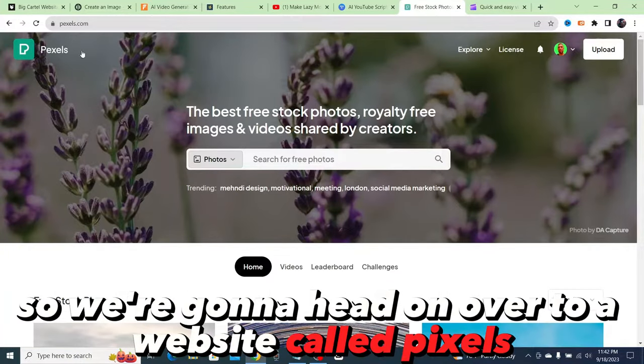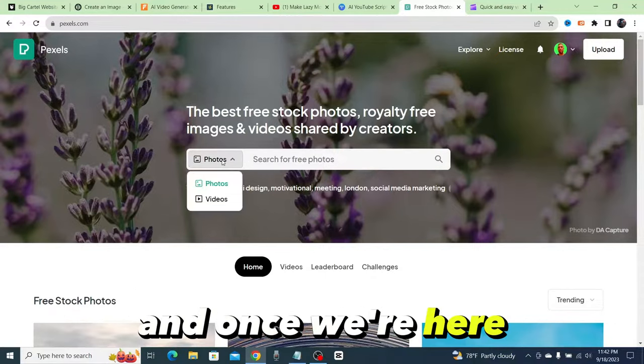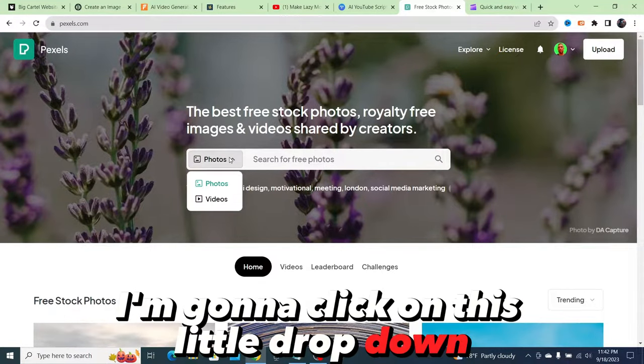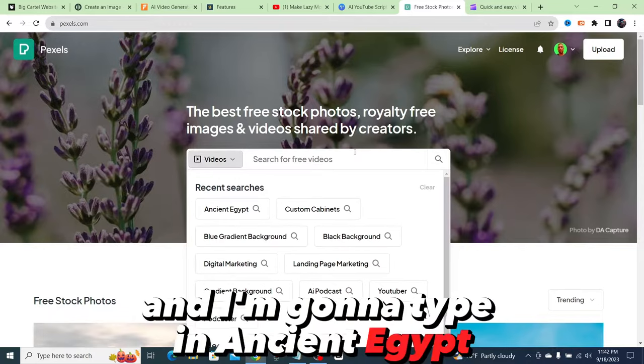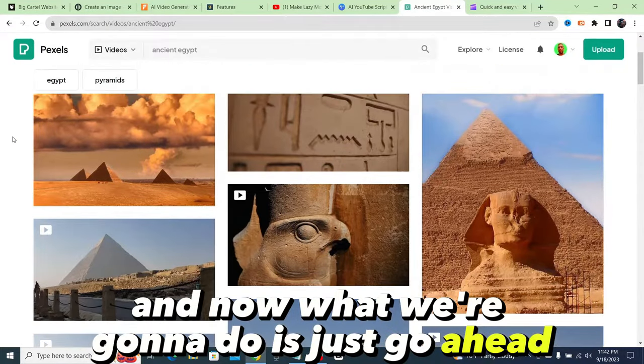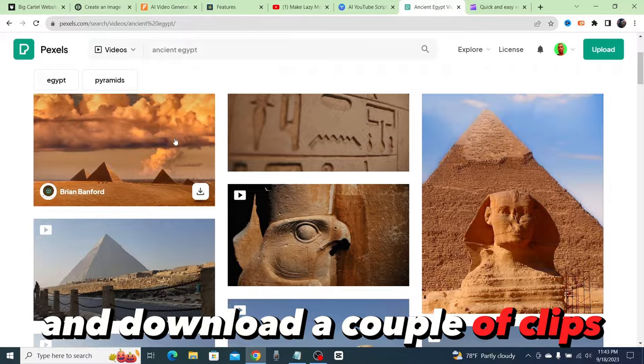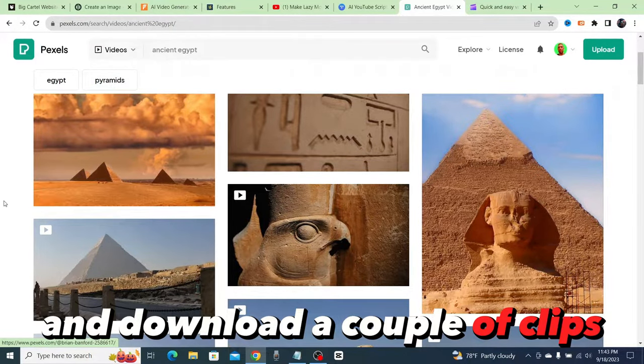We're going to head on over to a website called Pexels. Once we're here I'm going to click on this little dropdown, click on videos, and I'm going to type in ancient Egypt. Now what we're going to do is just go ahead and download a couple of clips.